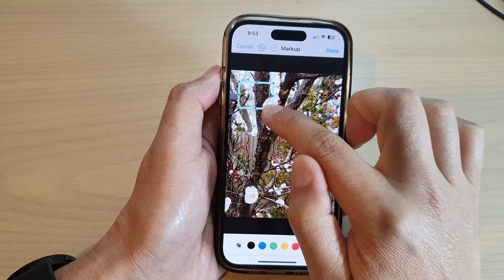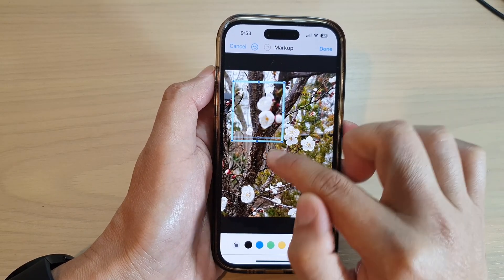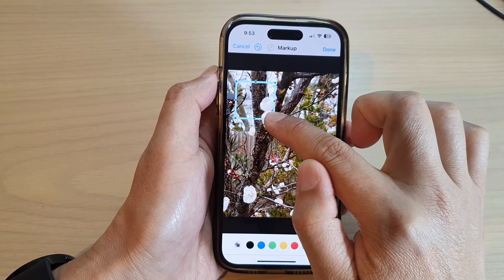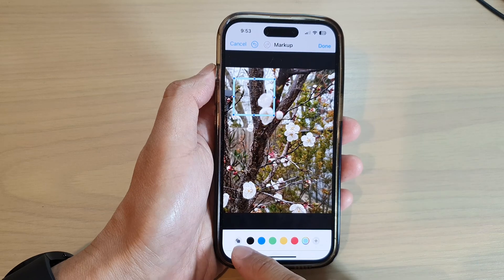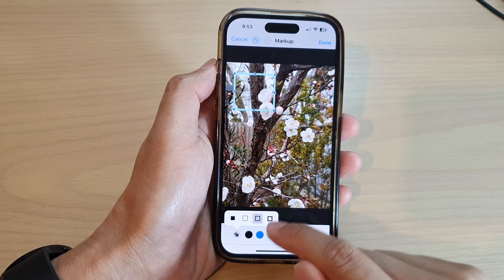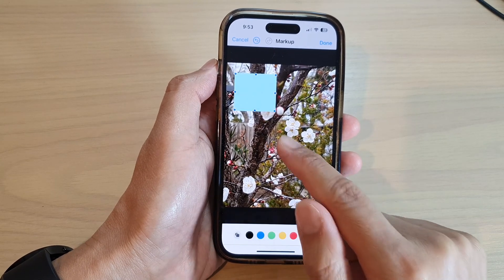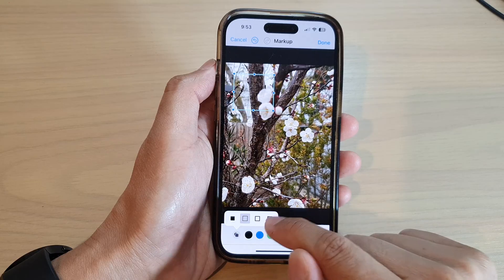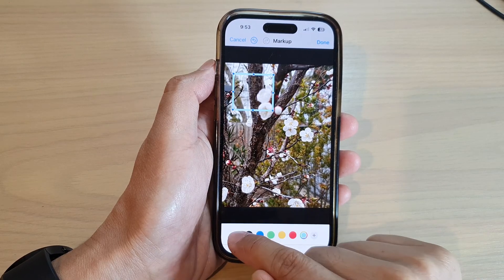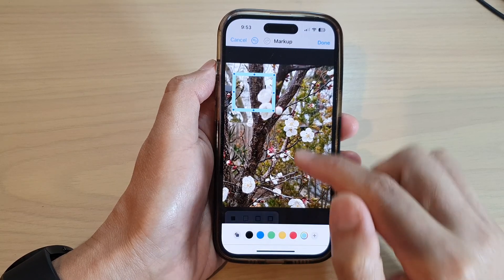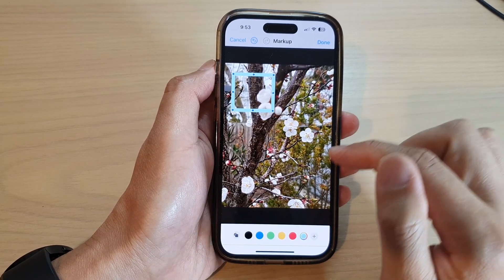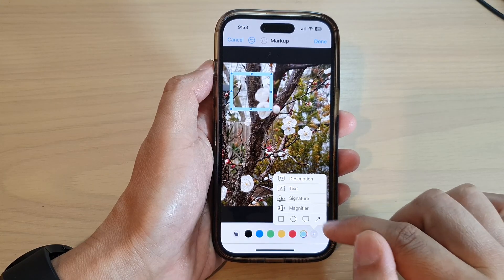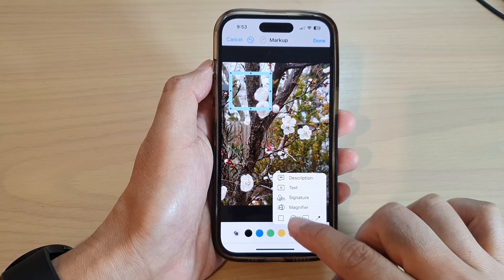You can resize the square — you can make it a rectangle or keep it as a square. You can also tap on the shape icon down here to change the border style: thin line, medium, or thick line.